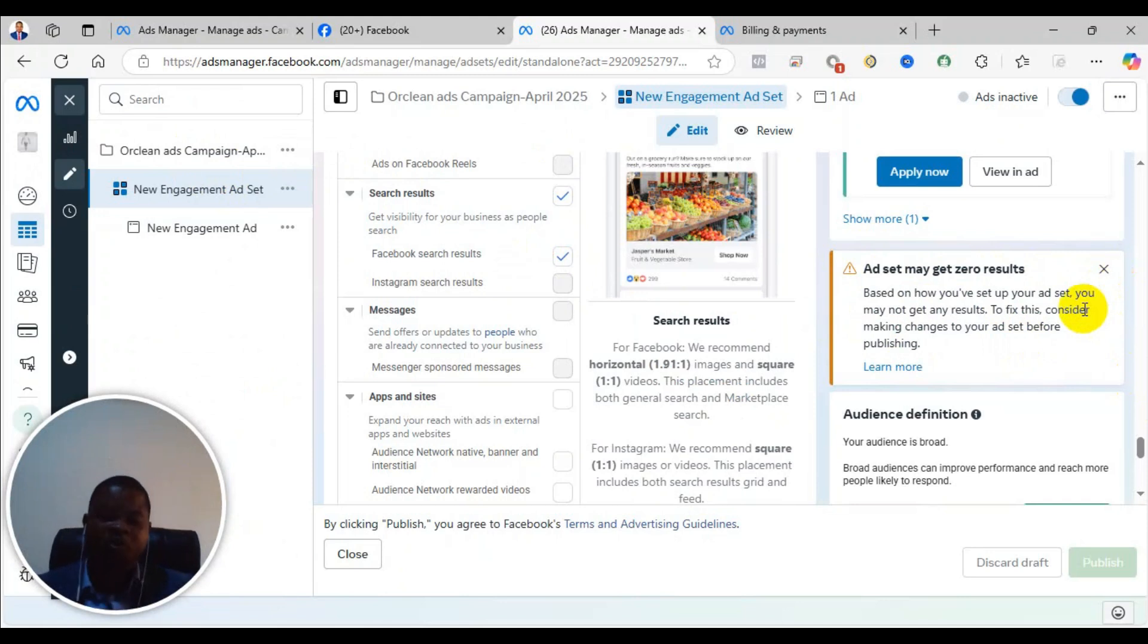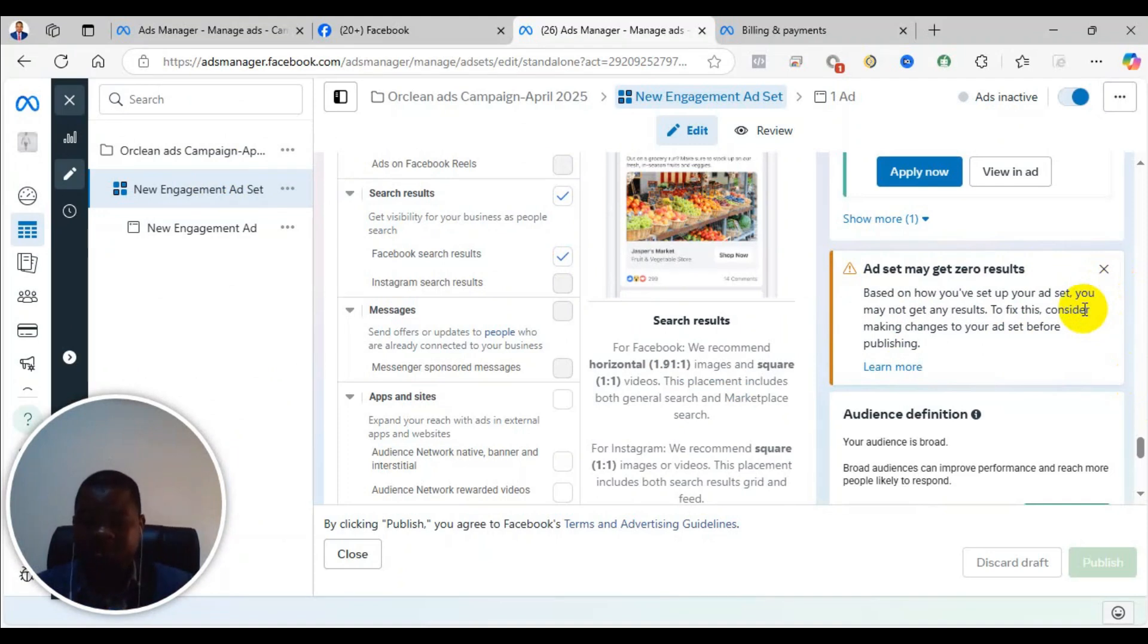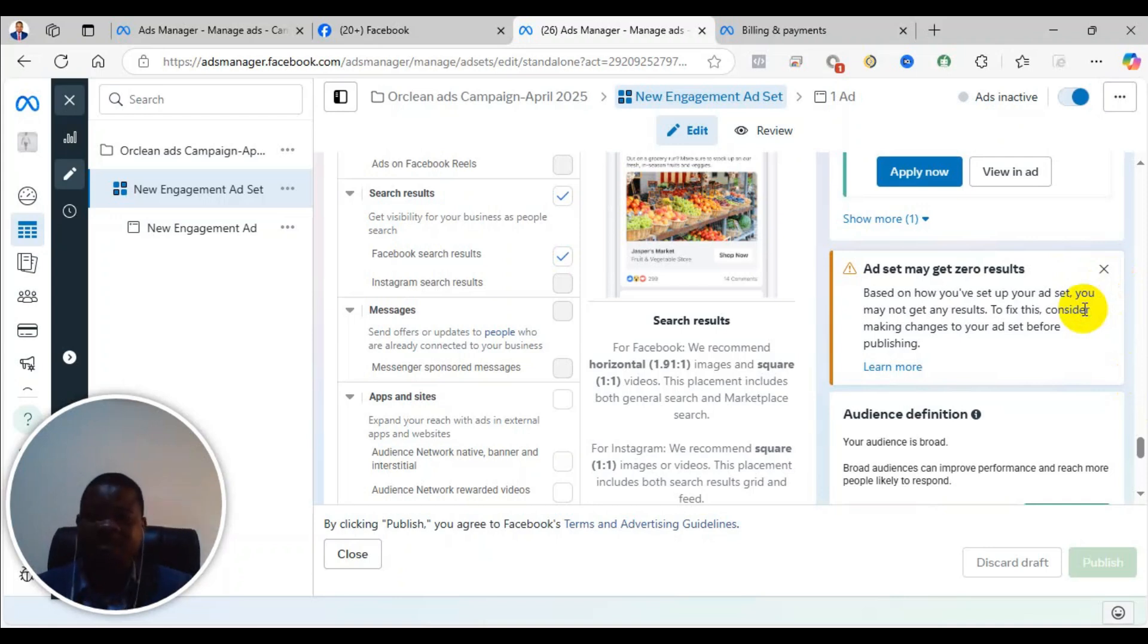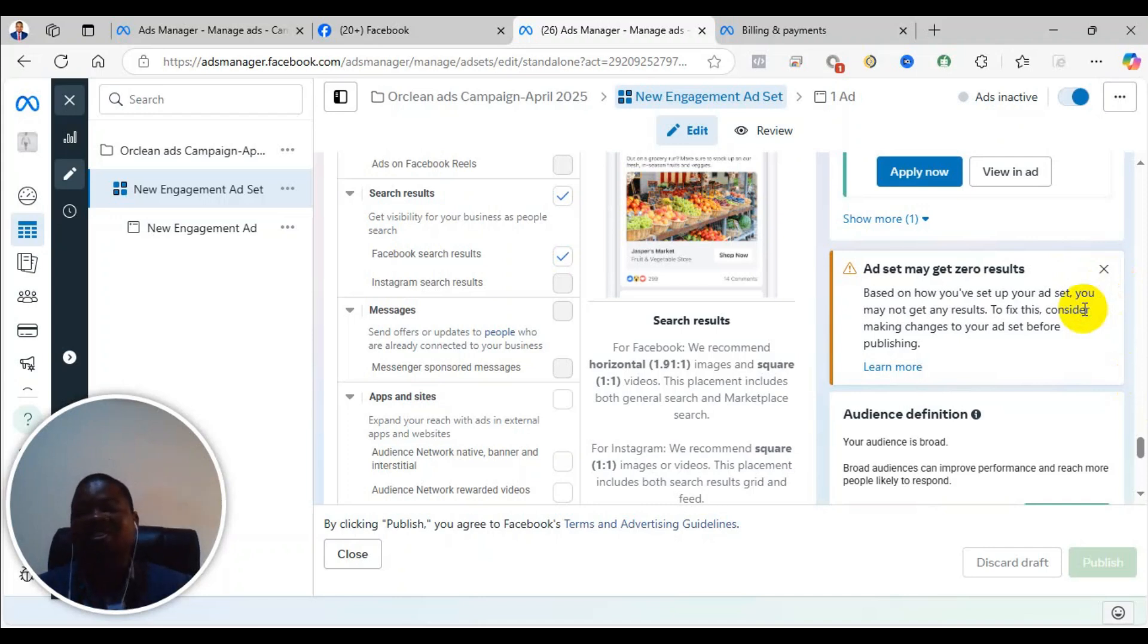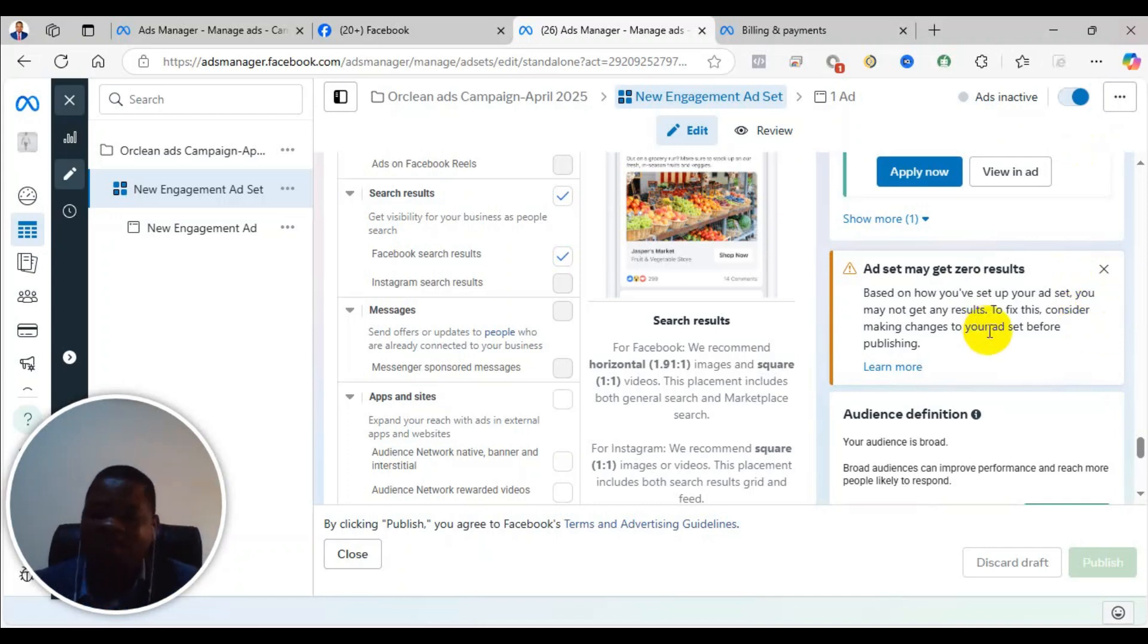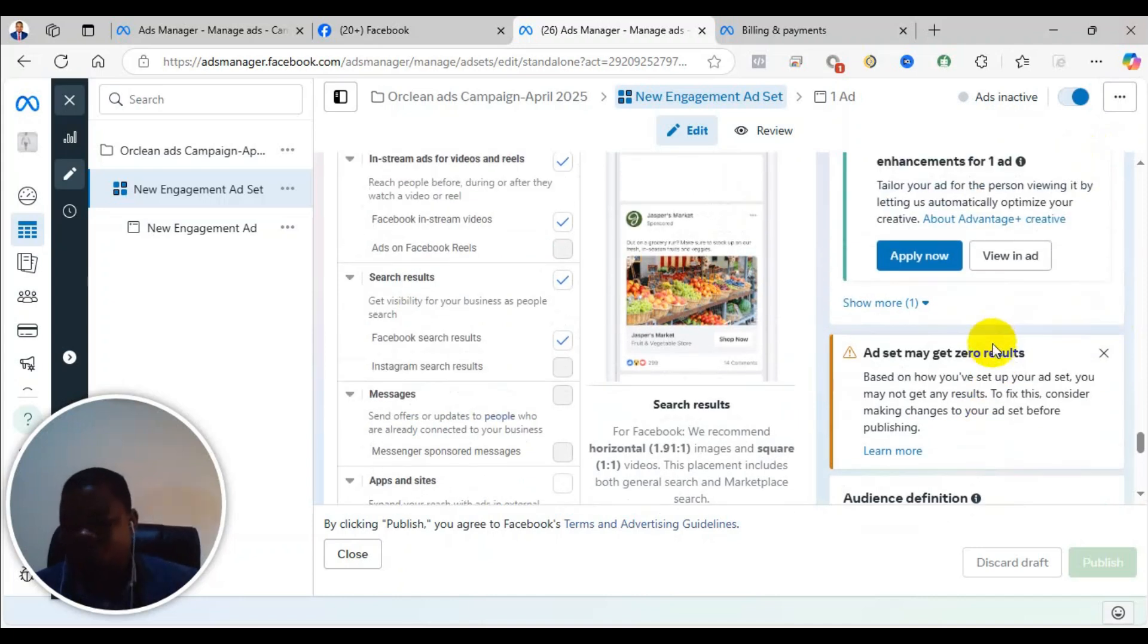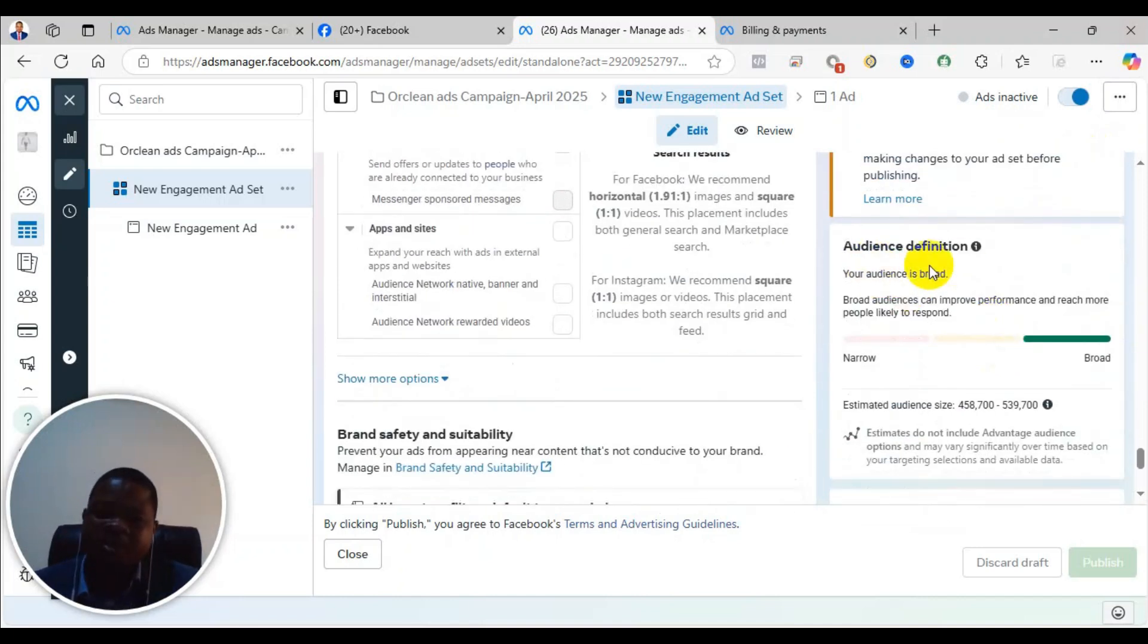The main reason why you may see this warning is that your budget is too small. In some cases it could be the audience, but most of the time, I can say over 70 to 80 percent of the time, it is that your budget is too small.